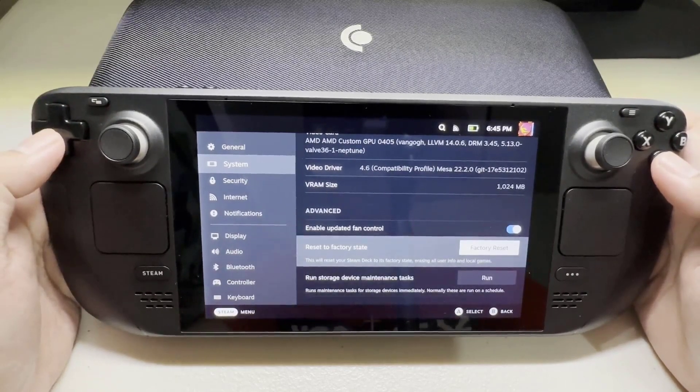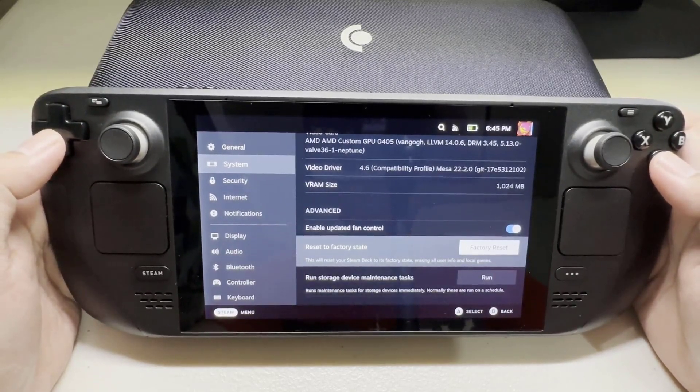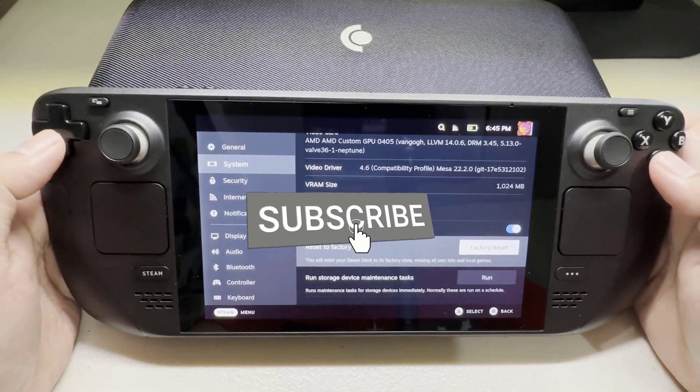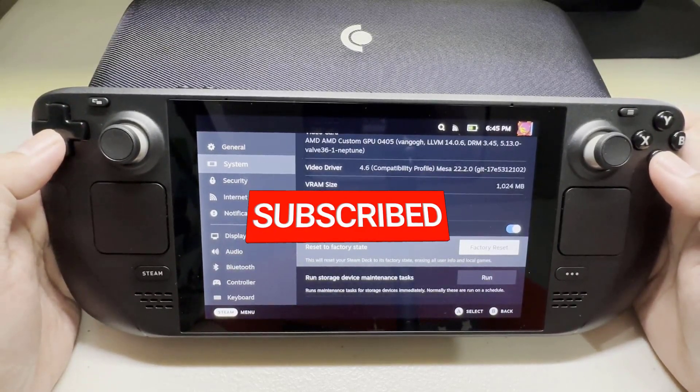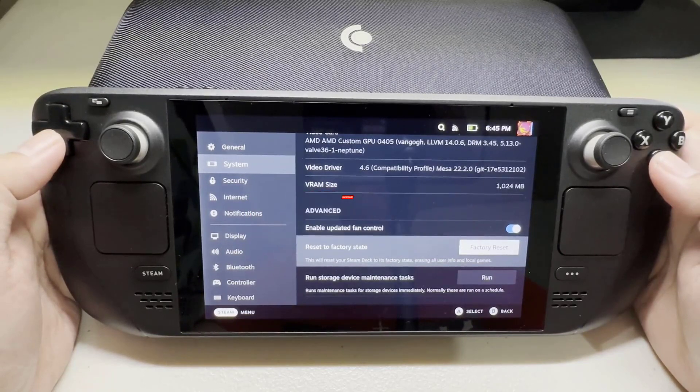I hope that this guide has been helpful to you. Please don't forget to support the channel by subscribing.